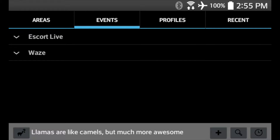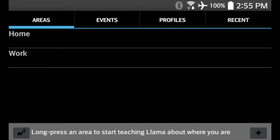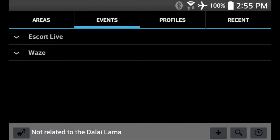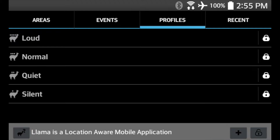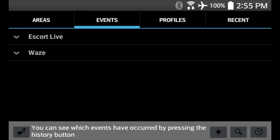Once you install Llama — I'll put a link in the video description to where you can download it, it's a free app — you're going to fire it up. In the main section you'll notice a couple different tabs: areas, events, profiles, et cetera. We're going to want to go to Events.